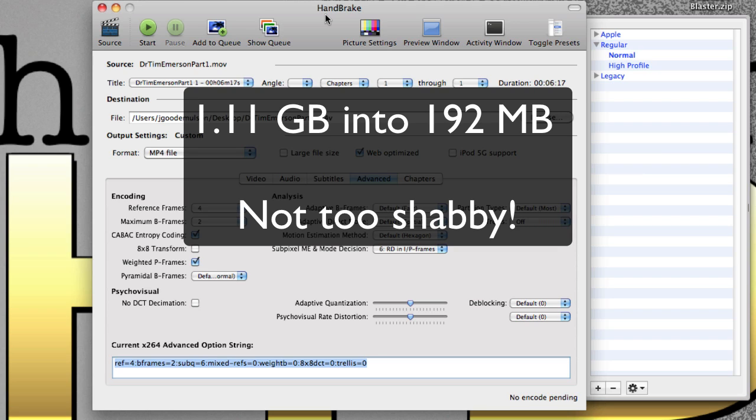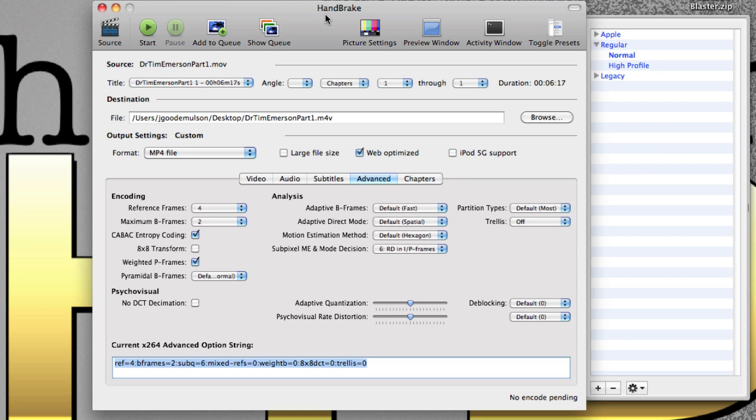So it cut nearly a gigabyte off the file size. And again, only the most trained professional could tell the quality difference. I barely even can tell. That's only because I've seen both files and can tell a very minute difference between the two. So there you go. Hope that's useful for you and we'll see you again on another video soon.